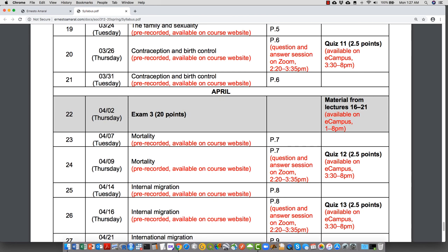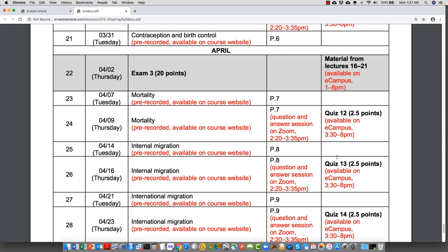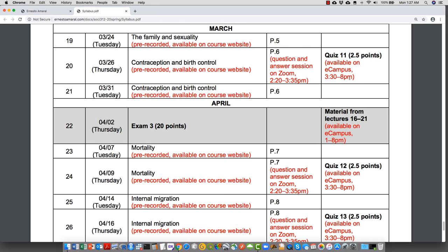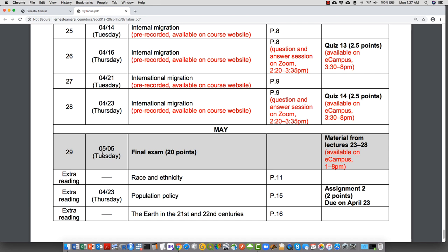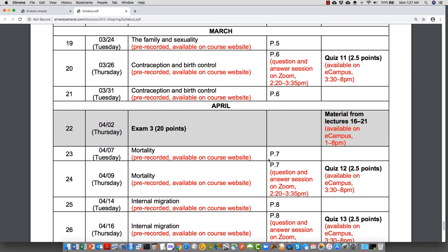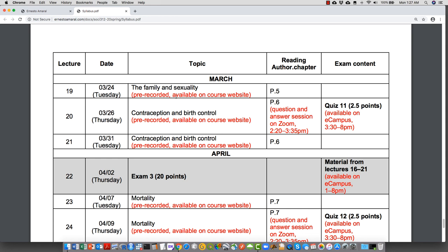Exam 3 on April 2nd will be available on eCampus from 1 to 8 PM, no password required. Quizzes go from 3:30 to 8; exams go from 1 to 8 — more time for exams. The final exam on May 5th also goes from 1 to 8 PM. All other lectures will be available online; I'll keep posting them to the course website.